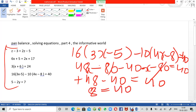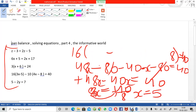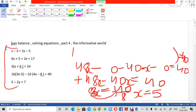After cancellation we have 8x equals 40. The 8 is multiplied with x, so shifting 8 to the other side it becomes division: x equals 40 divided by 8. The root of the equation, or value of x, comes as 5. Very easy.